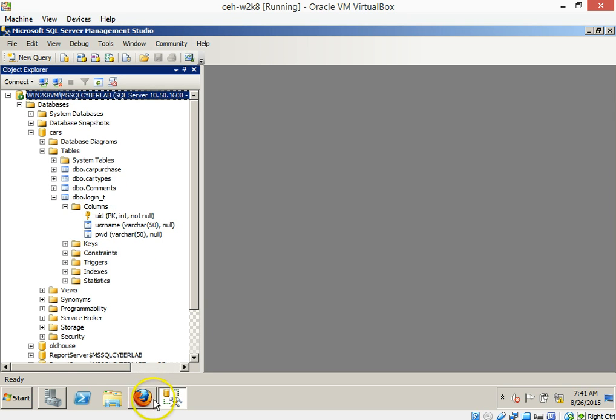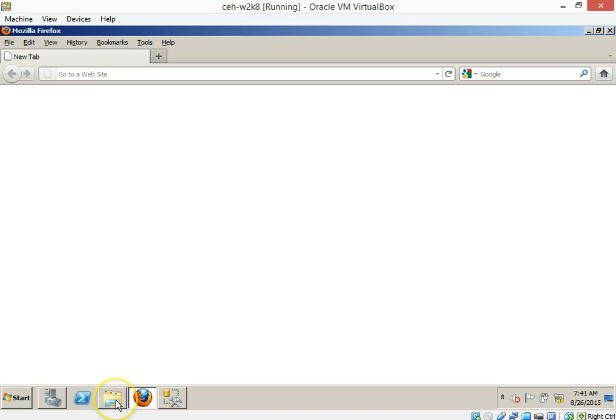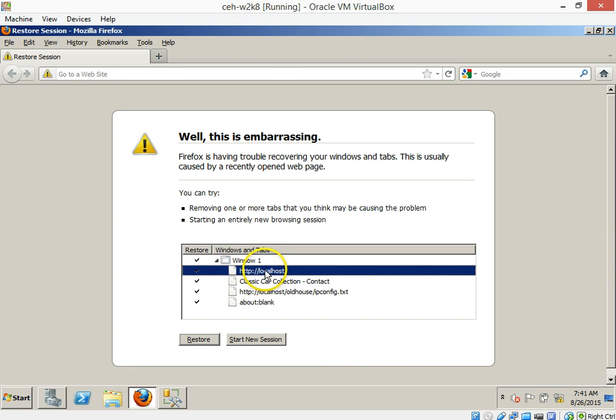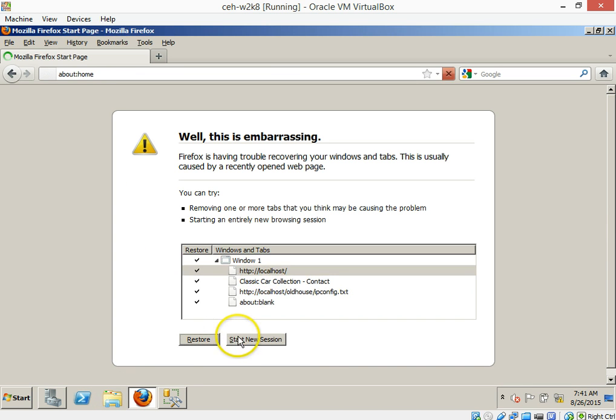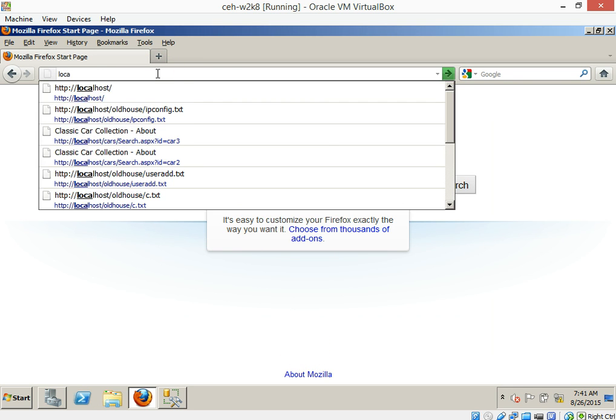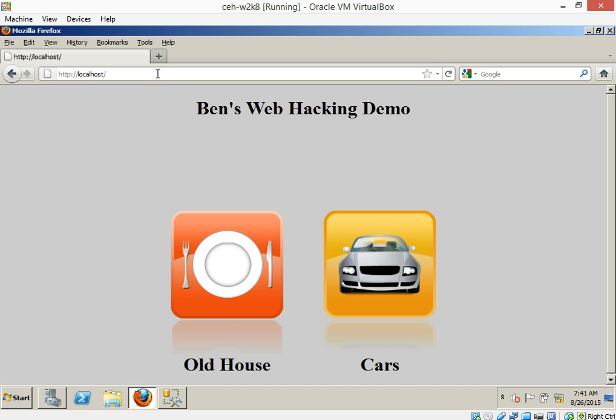So inside of this virtual machine, what I want you to do is I want you to launch this Firefox right here. And then as you launch it, what you should see is the website starting to spin up. And as it's starting to spin up here, click on localhost and then let's just do localhost right here. And there we go. We got a little web hacking demo.